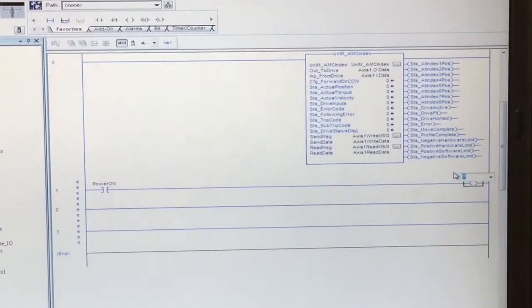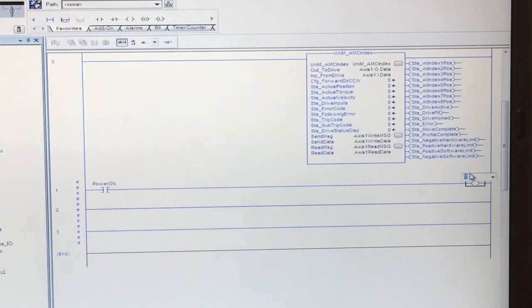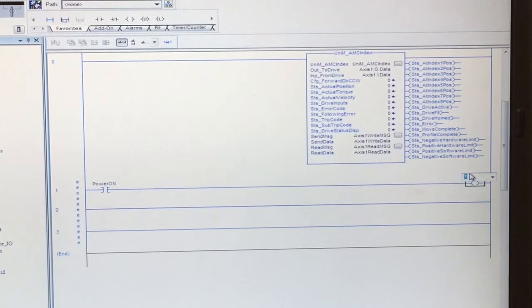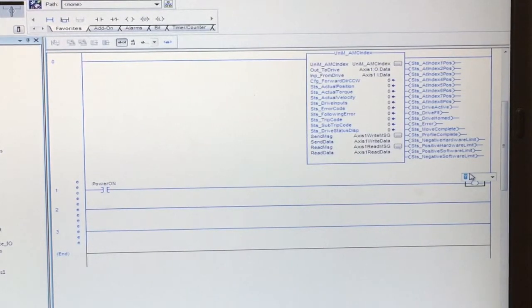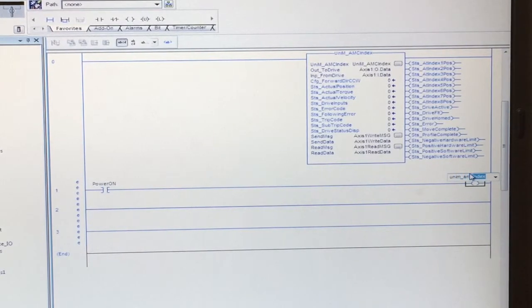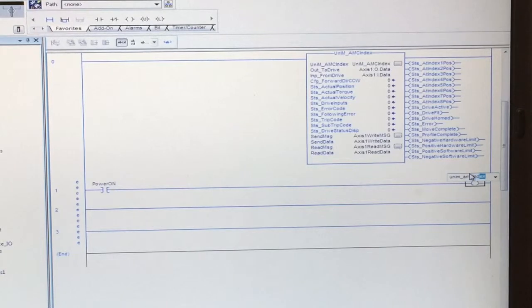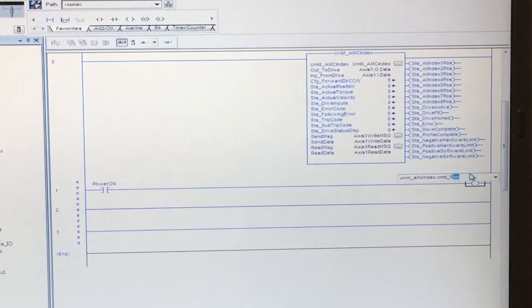Here we will be entering the command for the drive to enable, so this will be uni_m_amc_index.cmd_run.